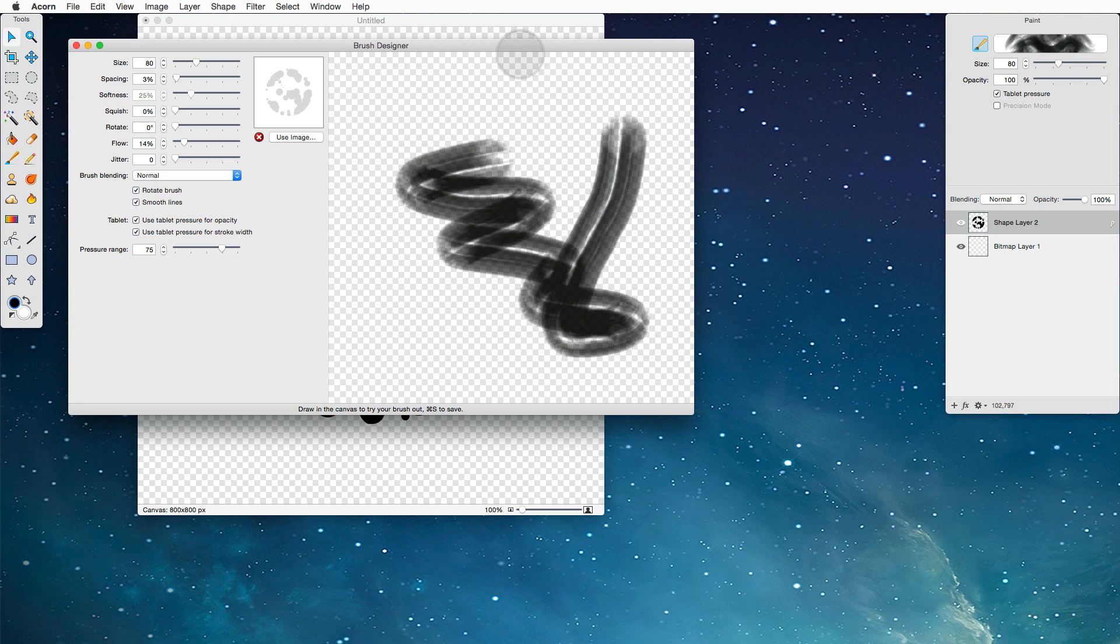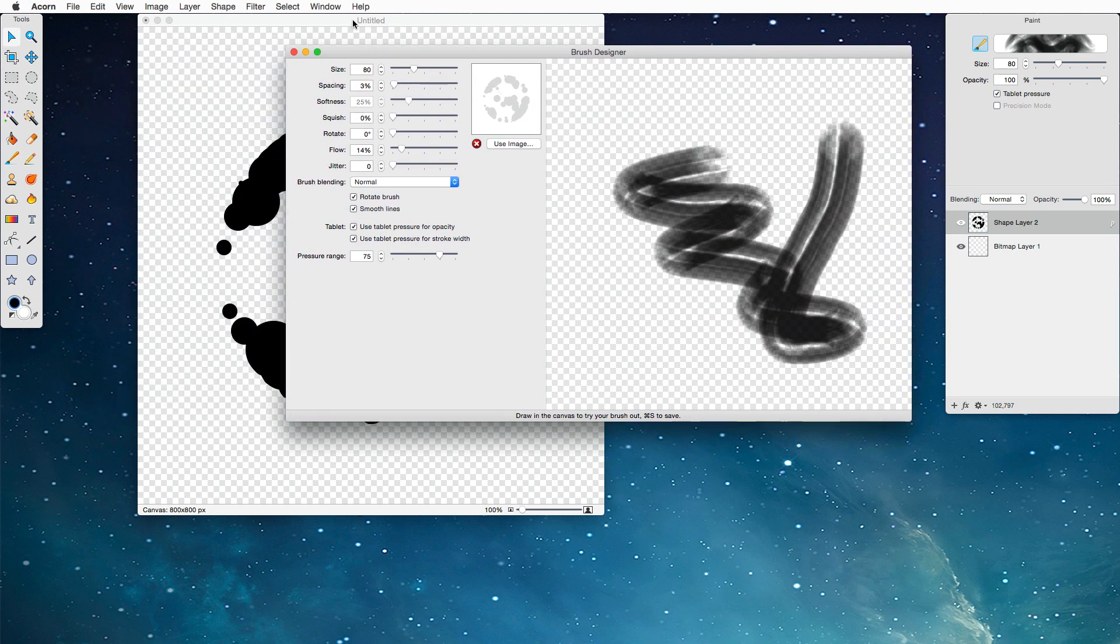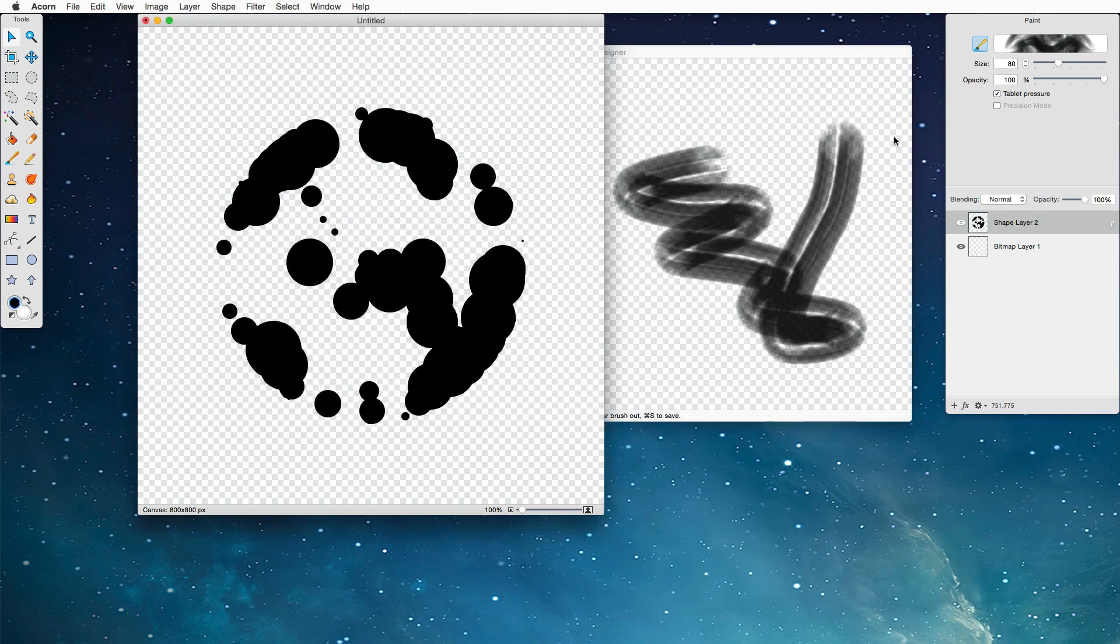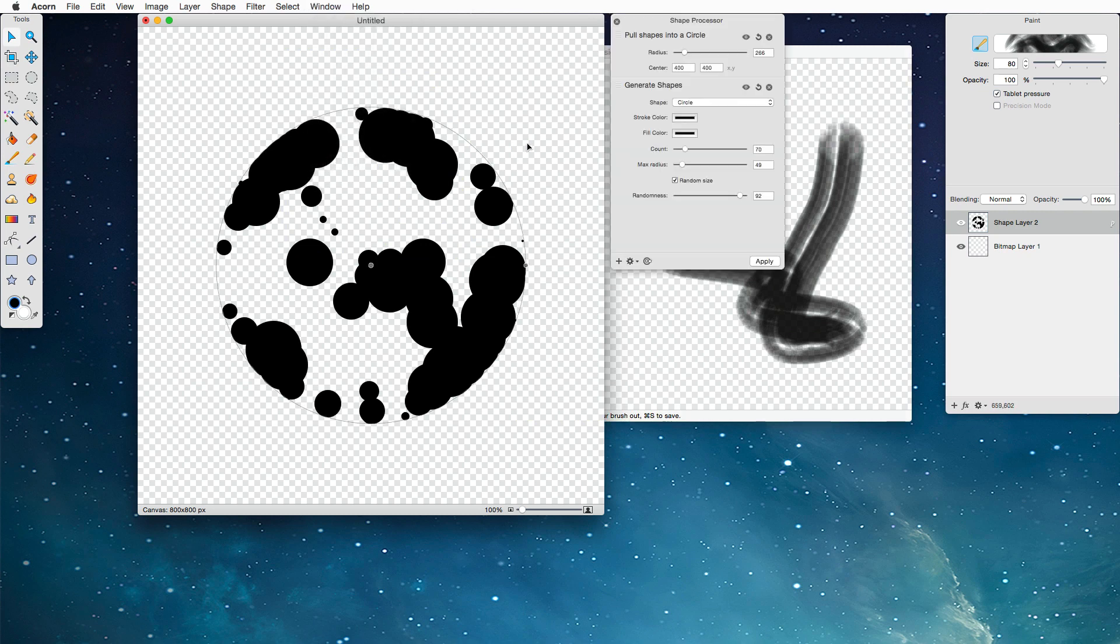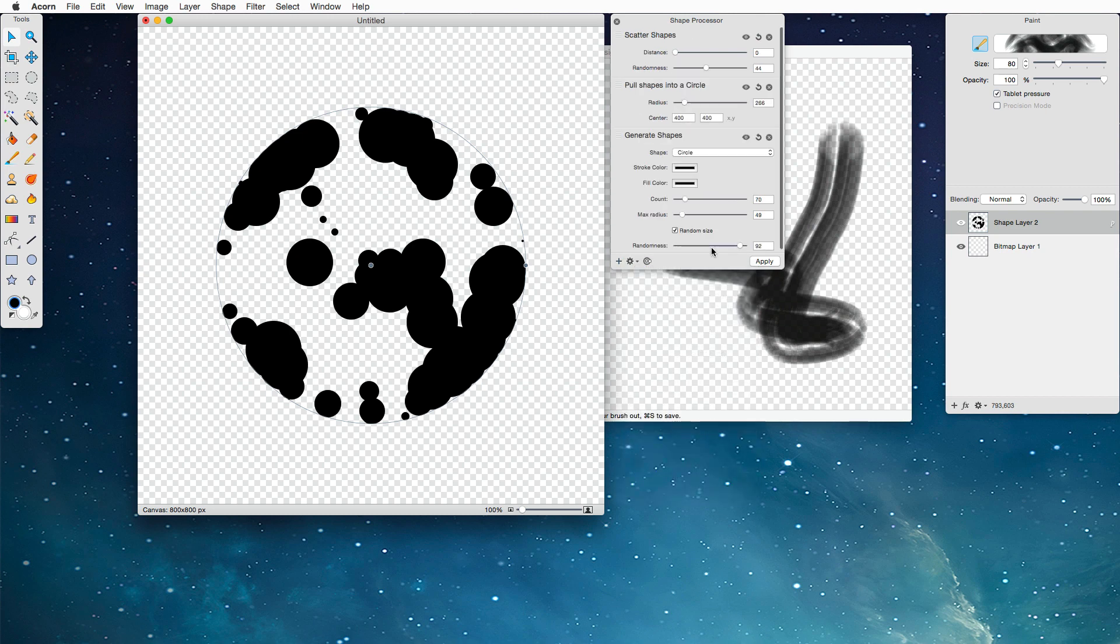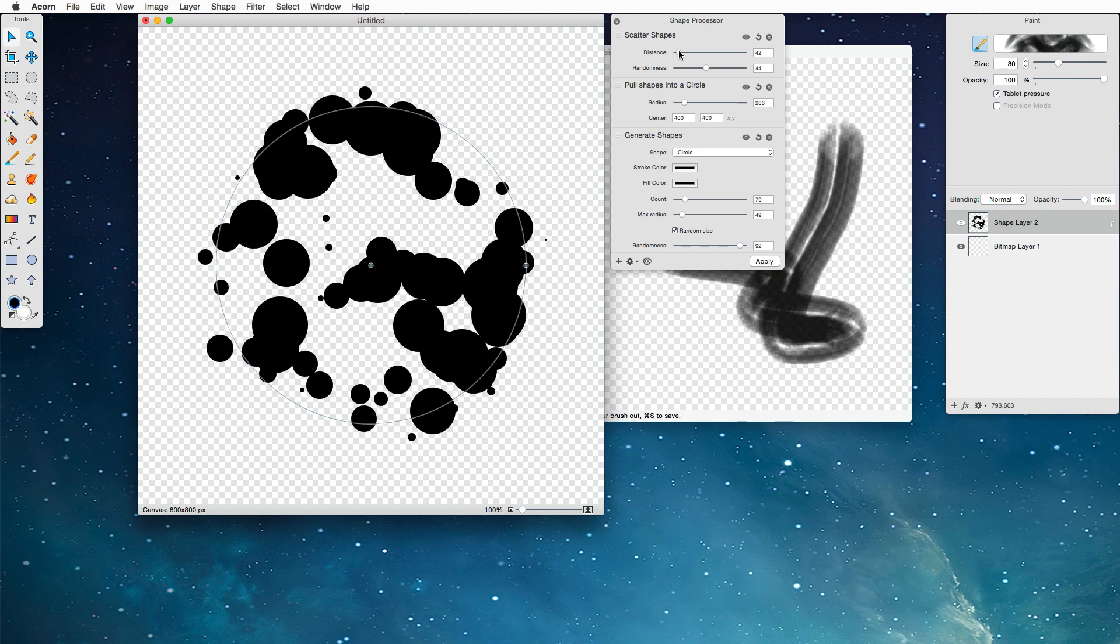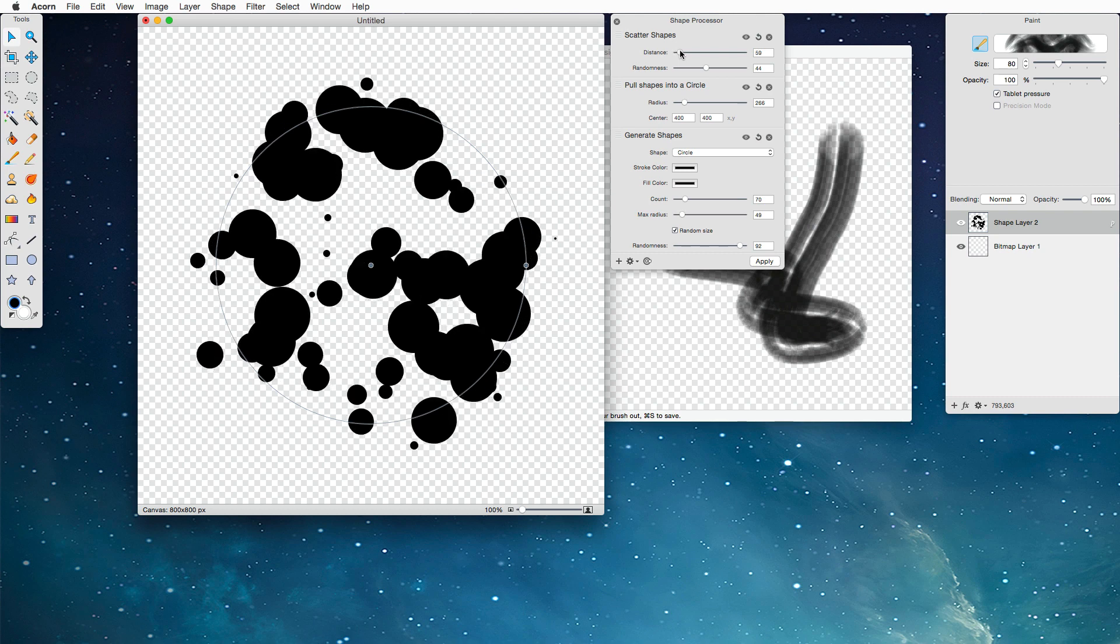I think we can do a little bit better here. I'm going to go ahead and move this to the side, bring this back over, and I'm going to choose Window, Shape Processor to bring our processor back up, and I'm going to add one more thing right here. I'm going to choose Scatter Shapes. Now what this is going to do, since we've got everything bunched into a circle, that's great. It doesn't look completely amazing though, so I'm going to choose Change to Distance, just so that we sort of push things out a little bit.